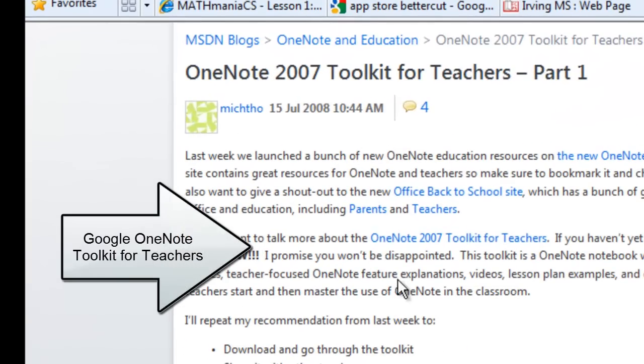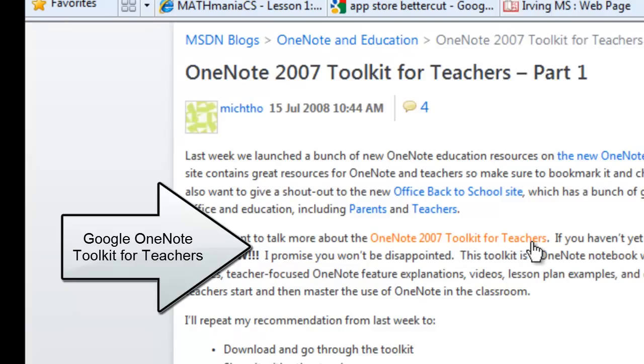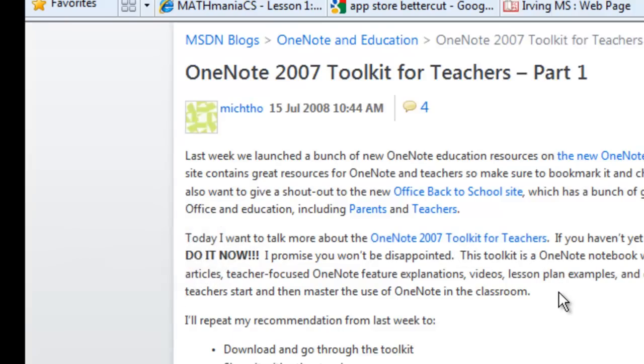I encourage you to download the OneNote 2007 Toolkit for Teachers. It's got so many resources and ideas. You really do not want to miss it.